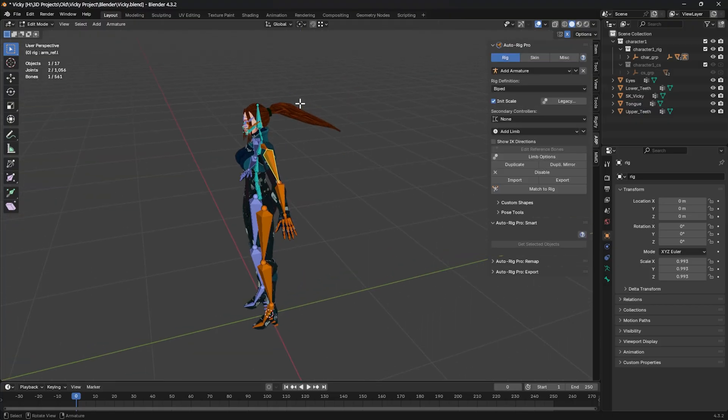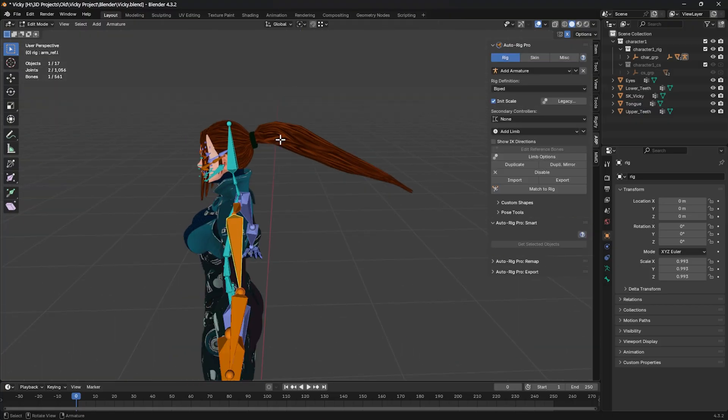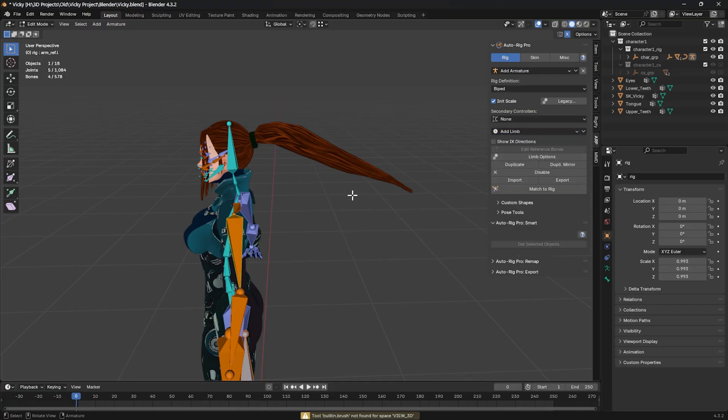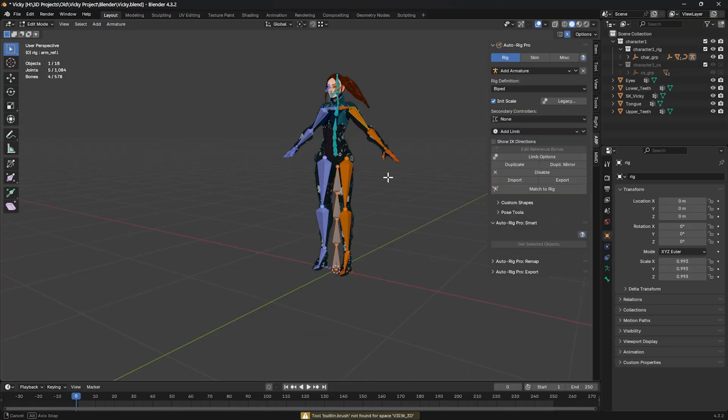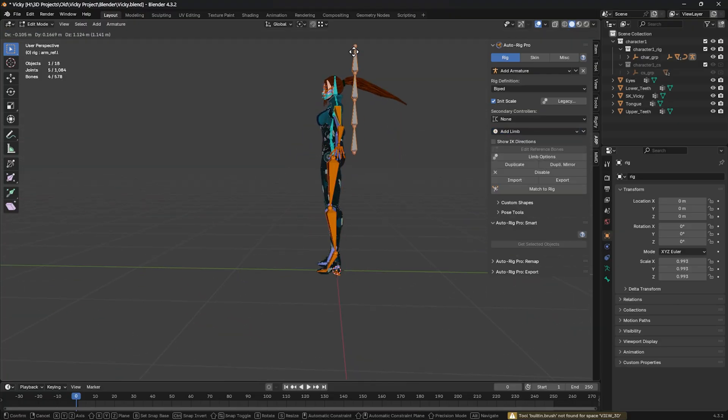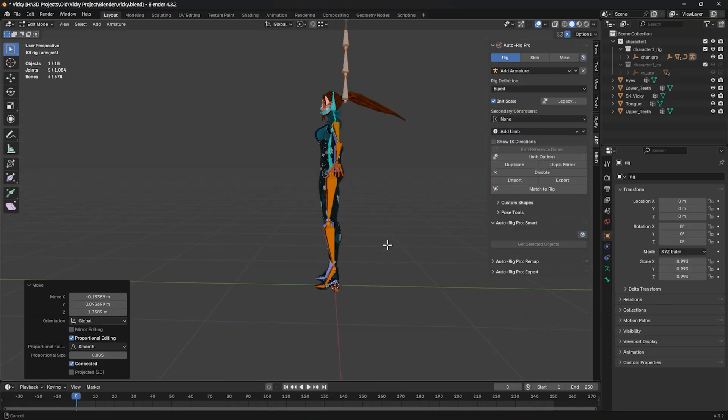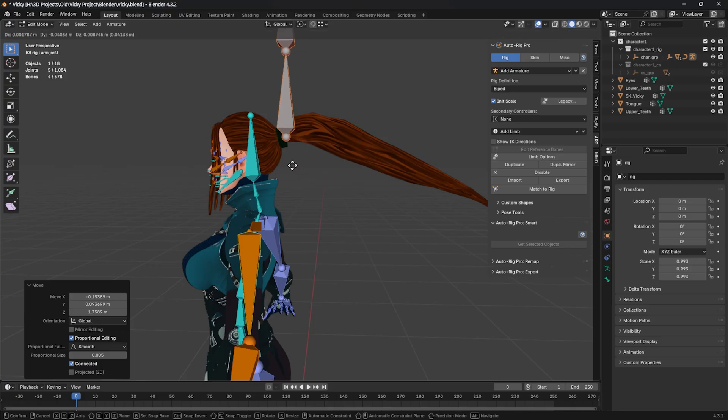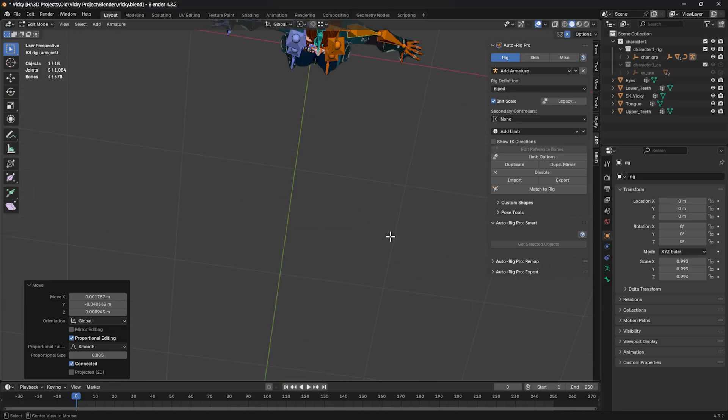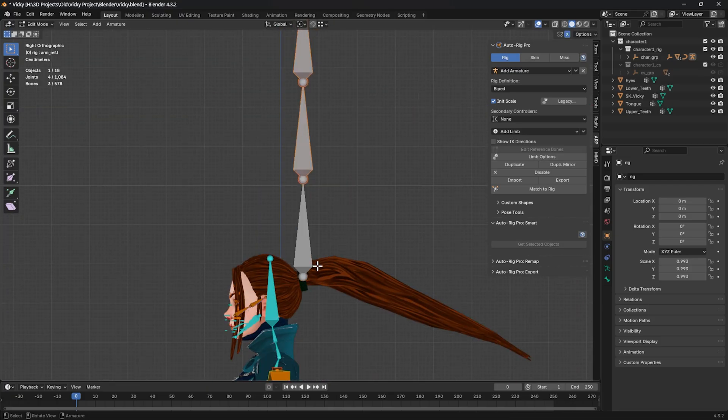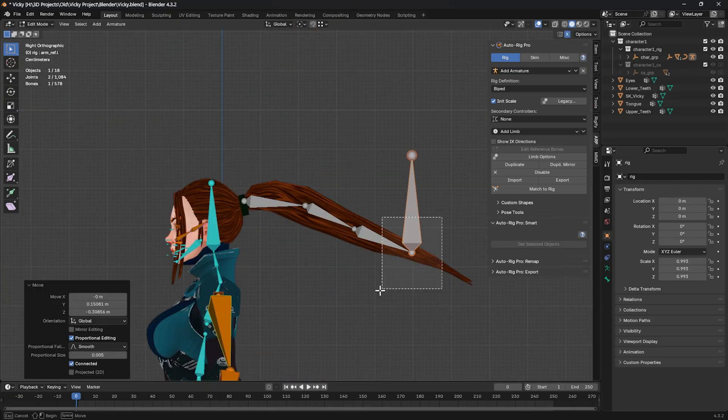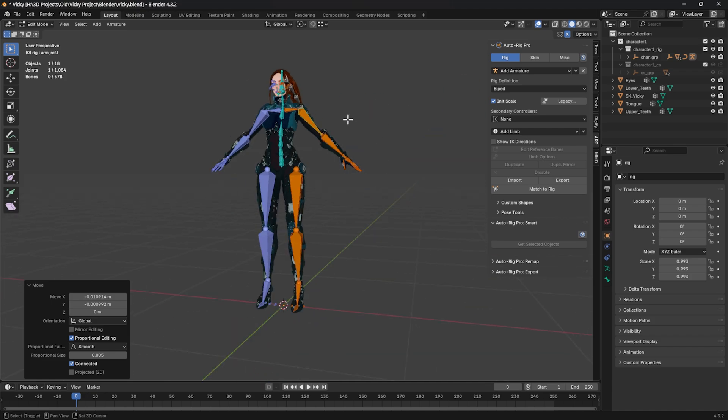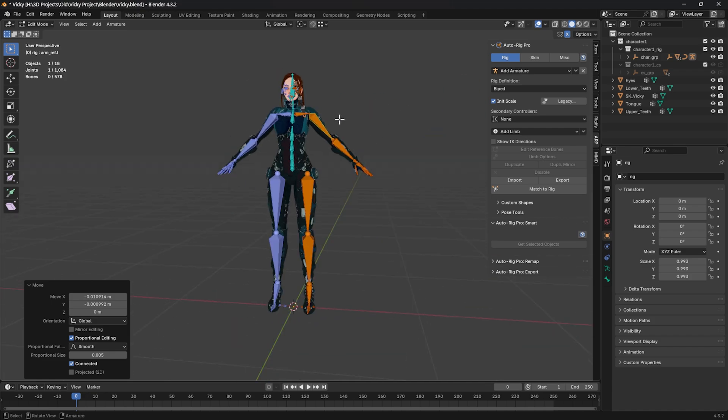The next thing, go to AutoRig Pro and to create the bone for the ponytail, click on Add Limb and change to Spline IK. We have a new chain down here—just put them in place. We don't need to do anything else for now. We can add a lot of things, but for now just click Match to Rig.